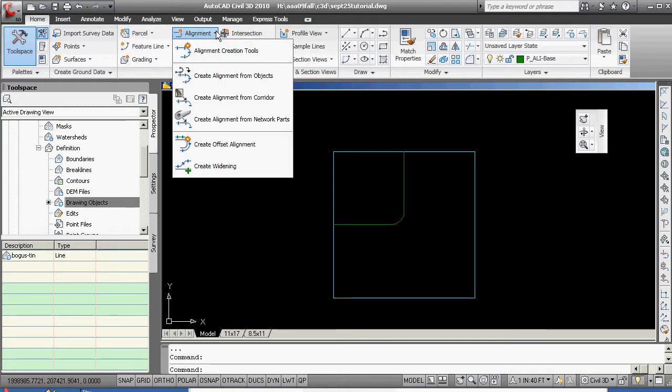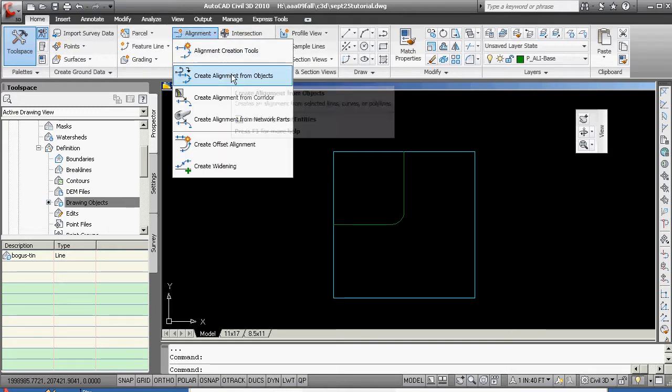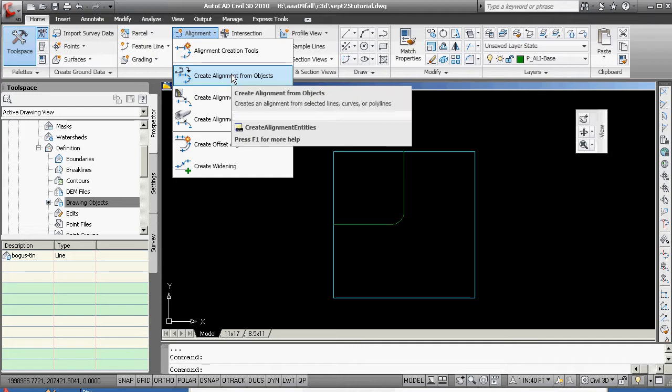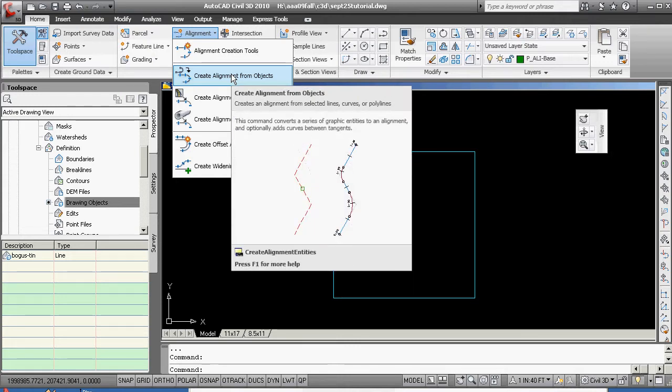Or made what will become an alignment, we're going to go ahead now and actually define the alignment by going to alignment tools and creating alignment from objects. Now again, there are all kinds of different ways and we'll be coming back to create different types of alignments.